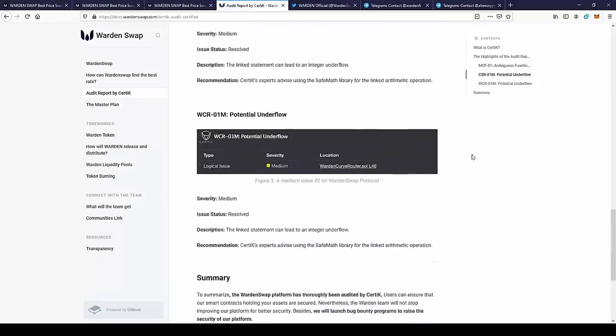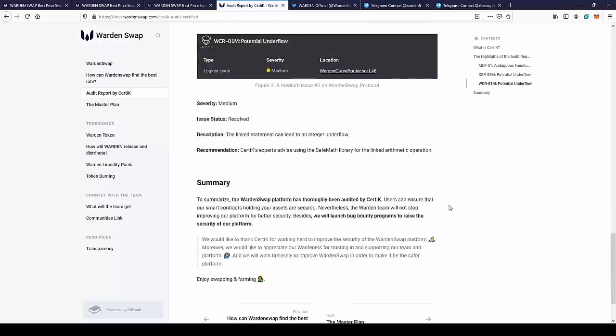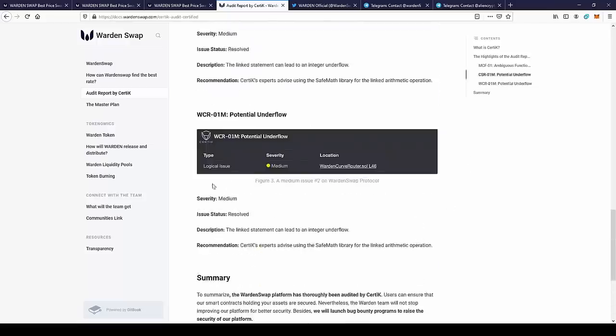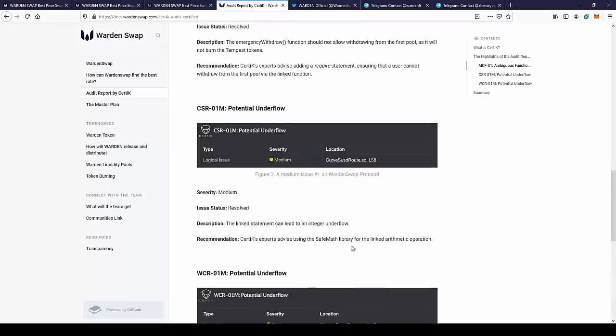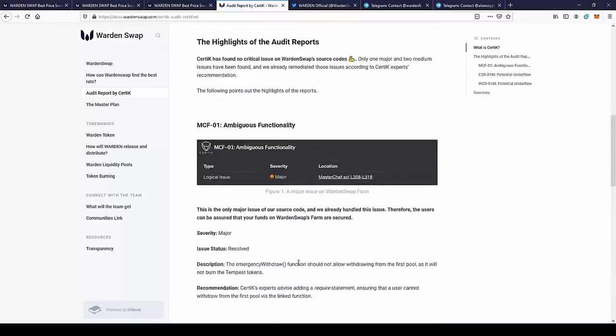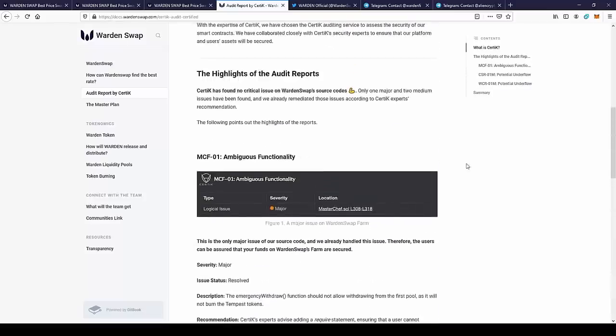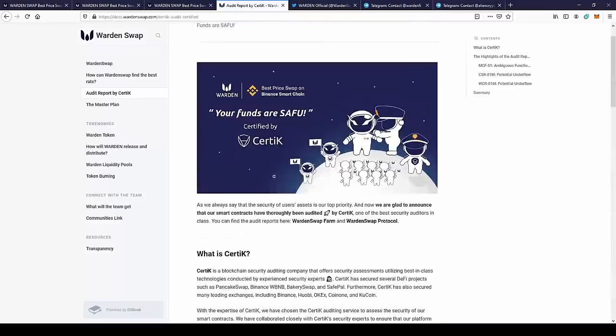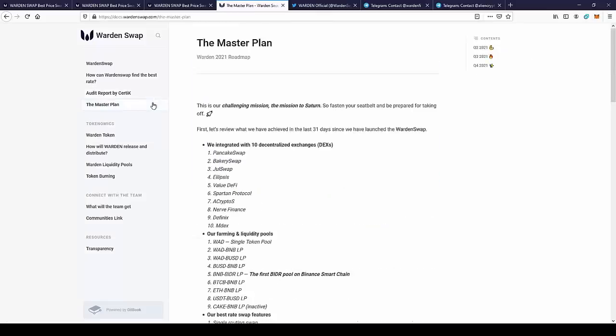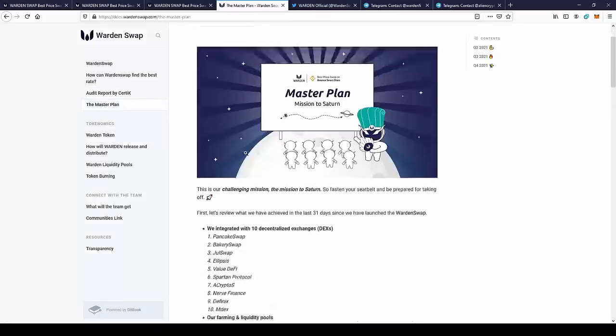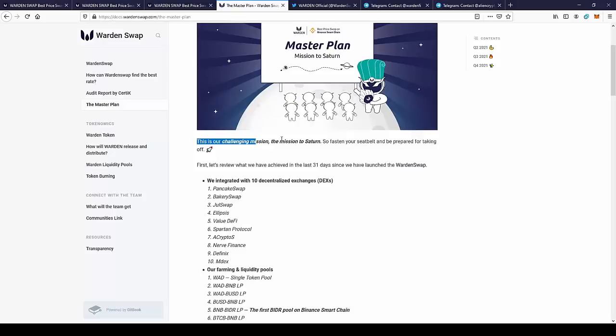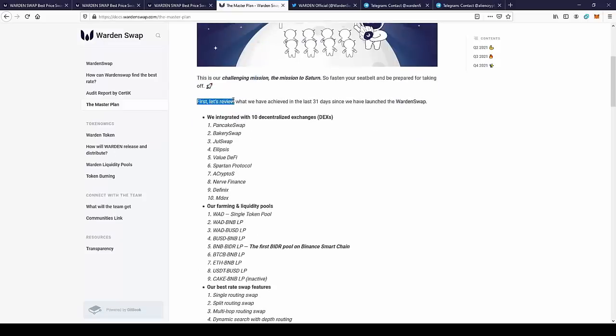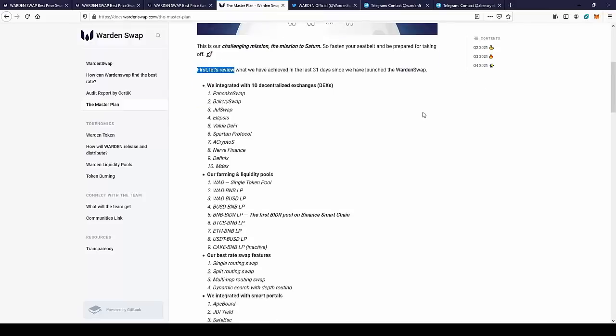We have some issues, but they are all resolved. It's really important that the contracts don't have any problems or issues. So this is really nice that there is this audit. We have here a master plan: this is our challenging mission, the mission to Saturn. So fasten your seatbelt and be prepared for taking off. First, let's review what we have achieved in the last 31 days since we launched Warden Swap.